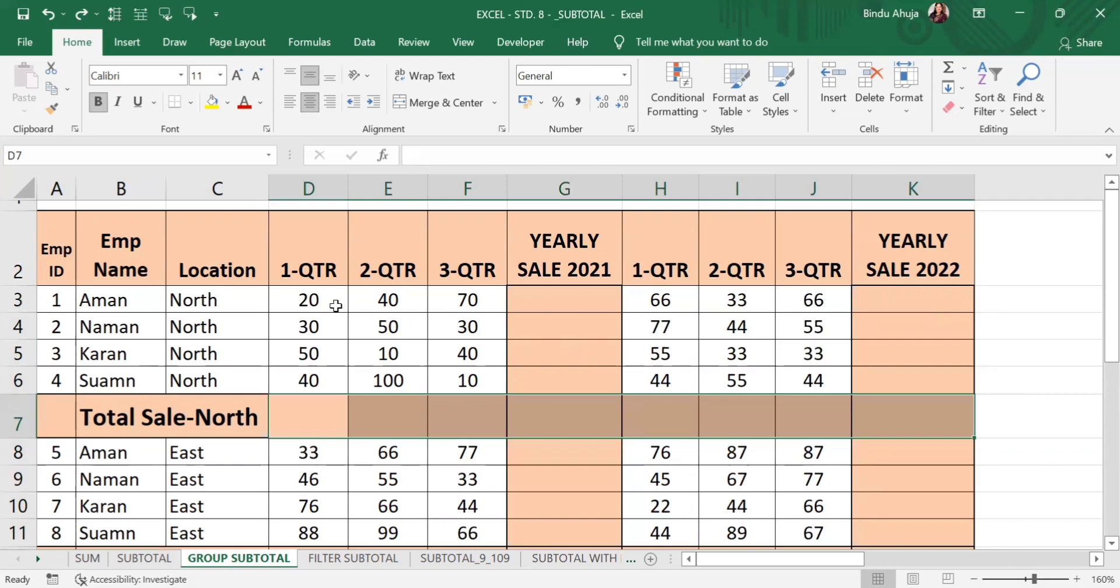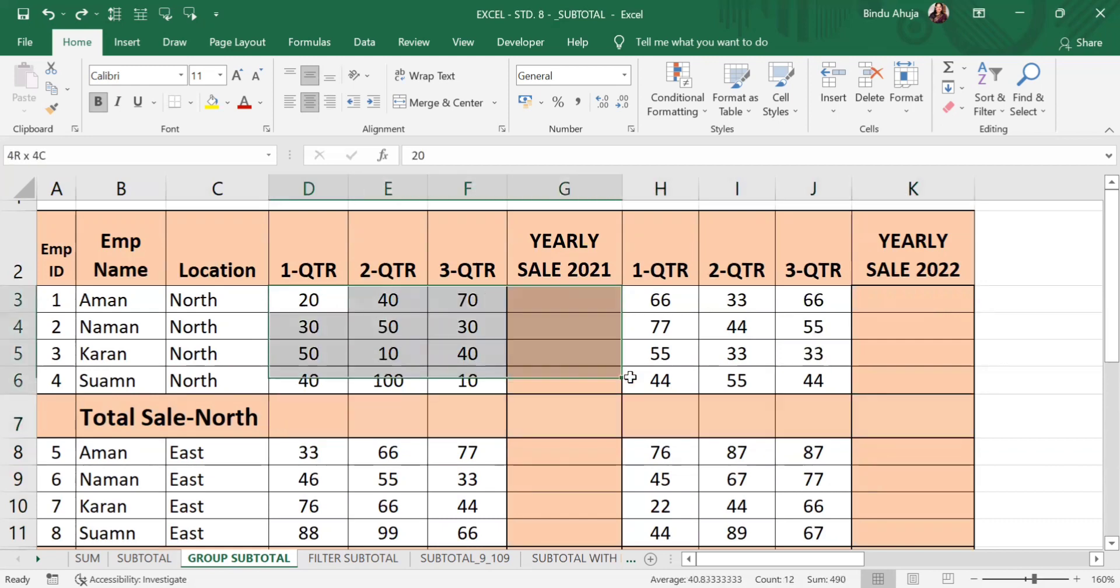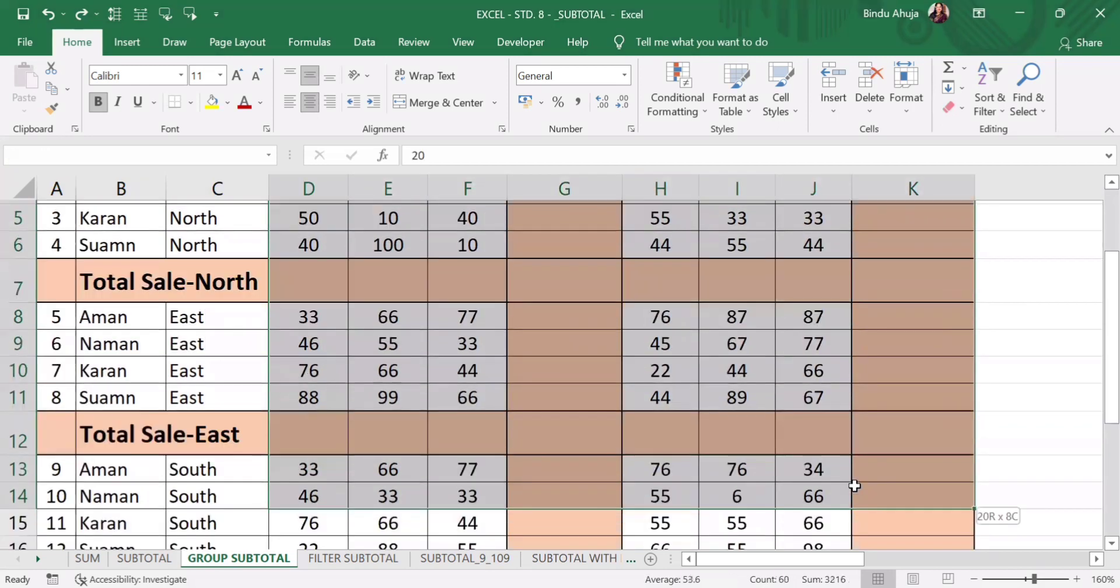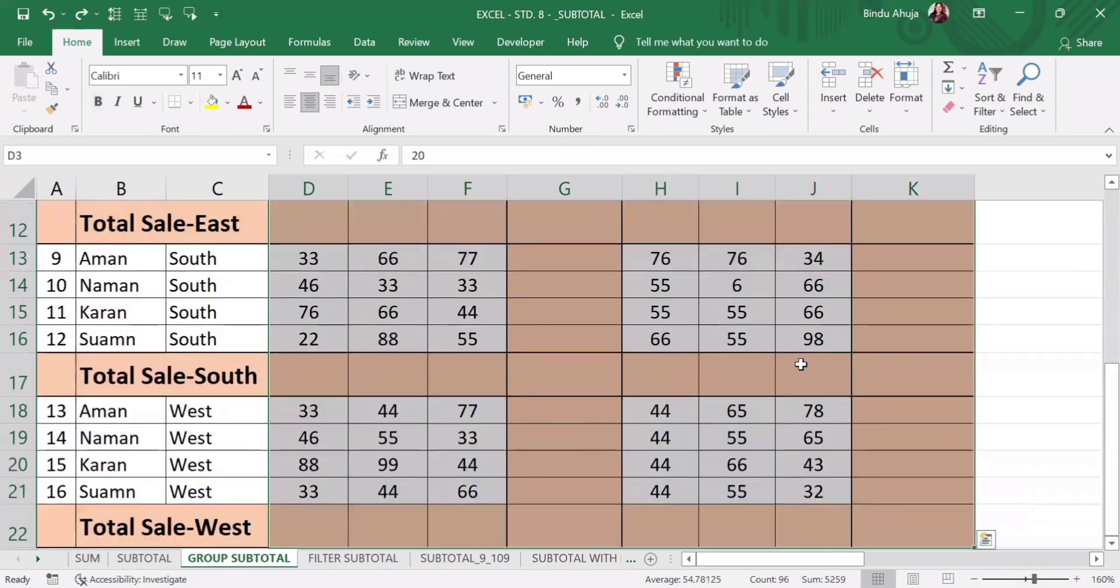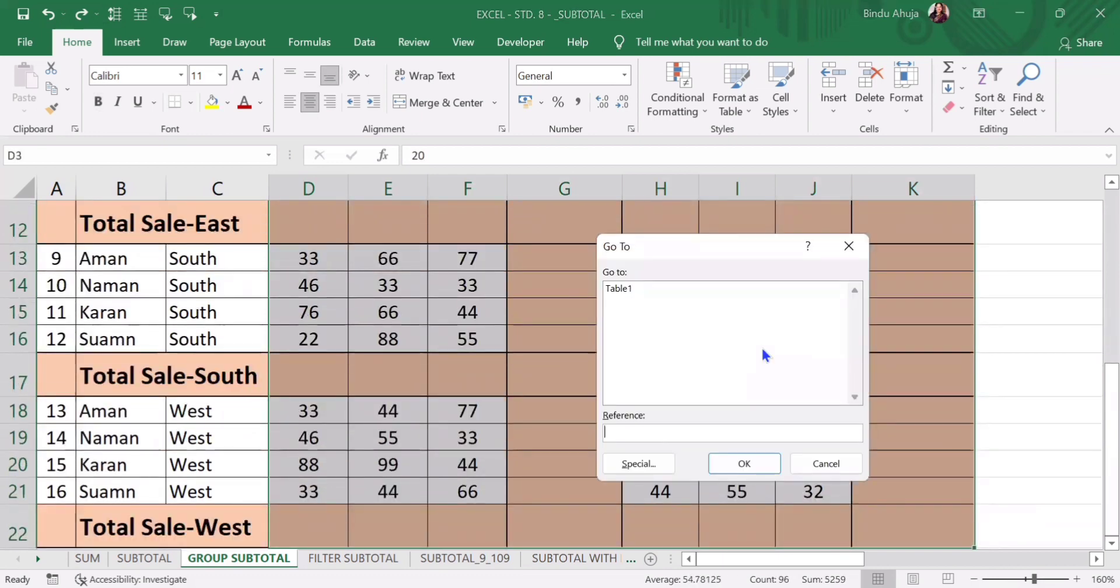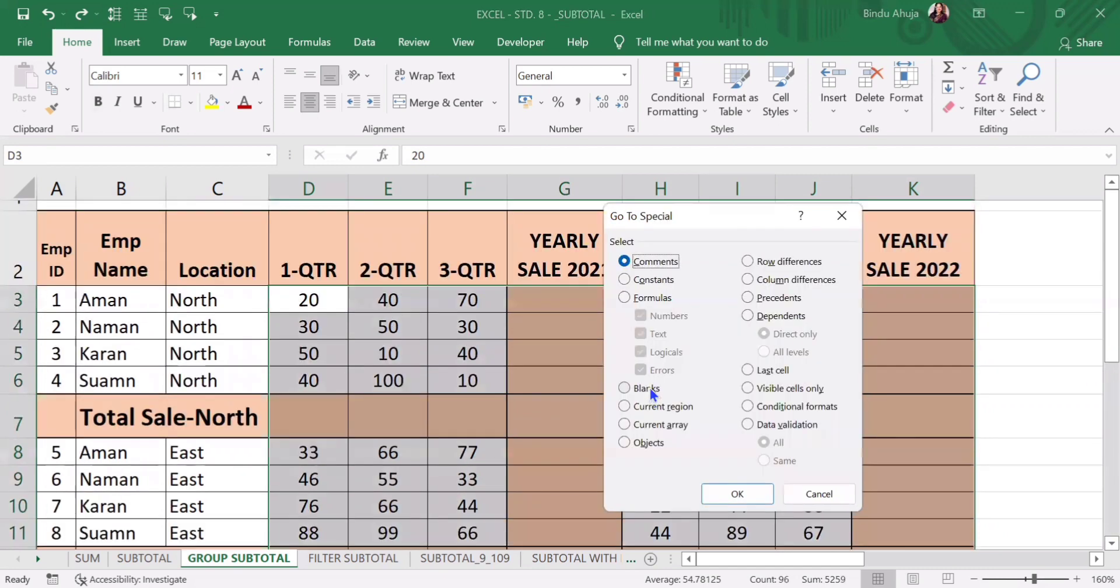For that, I need to select the whole data. I will press CTRL-G. A dialog box has appeared. I will click on special. Special is on the left most corner. Then I will click on blanks.